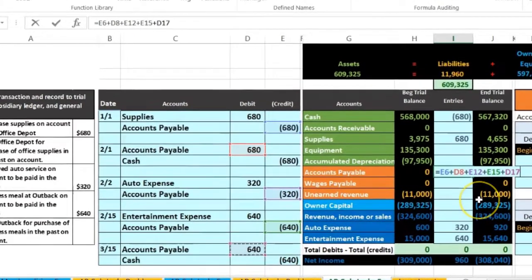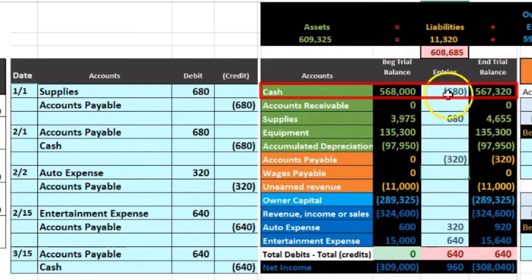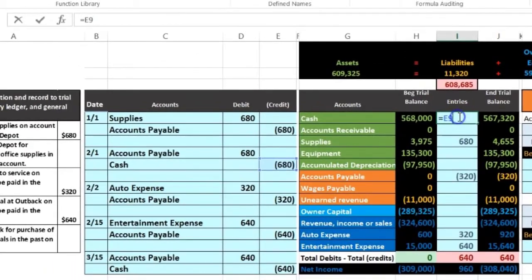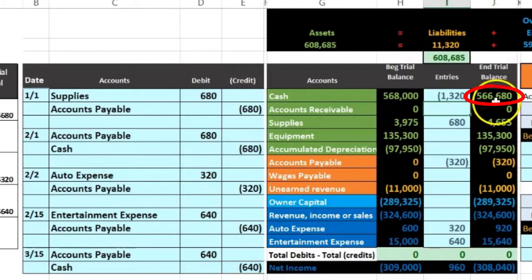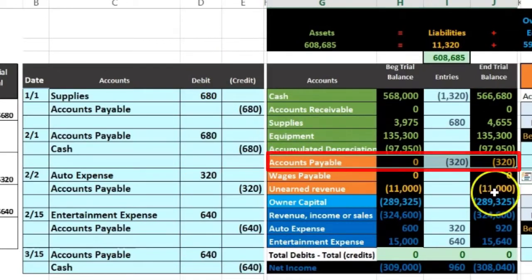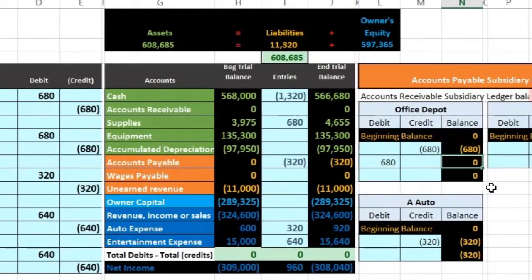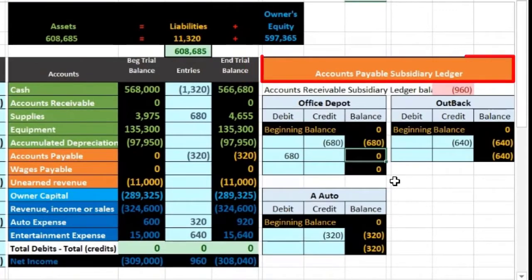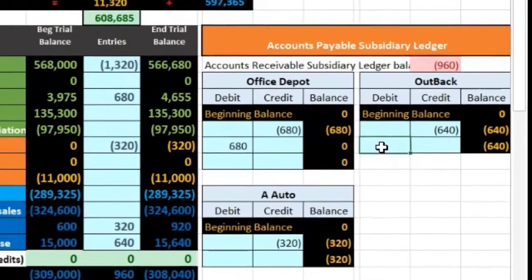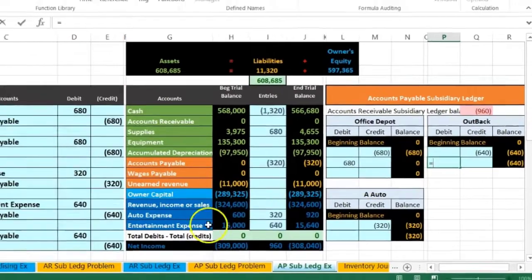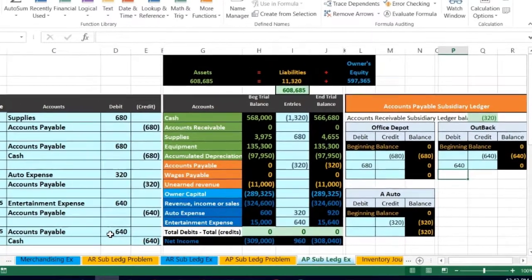Then we post the cash to the trial balance up here — there's already something in it, so double-click, go to the end, select plus, and point to that 640. When we hit enter, it brings the cash balance down and puts us back in balance. Then we post to the subsidiary ledger. The trial balance says we owe people 320 — but who do we owe and who do we write the check to? We look at the subsidiary ledger by vendor. We're talking about Outback in cell P10, setting it equal to that same 640 and entering.